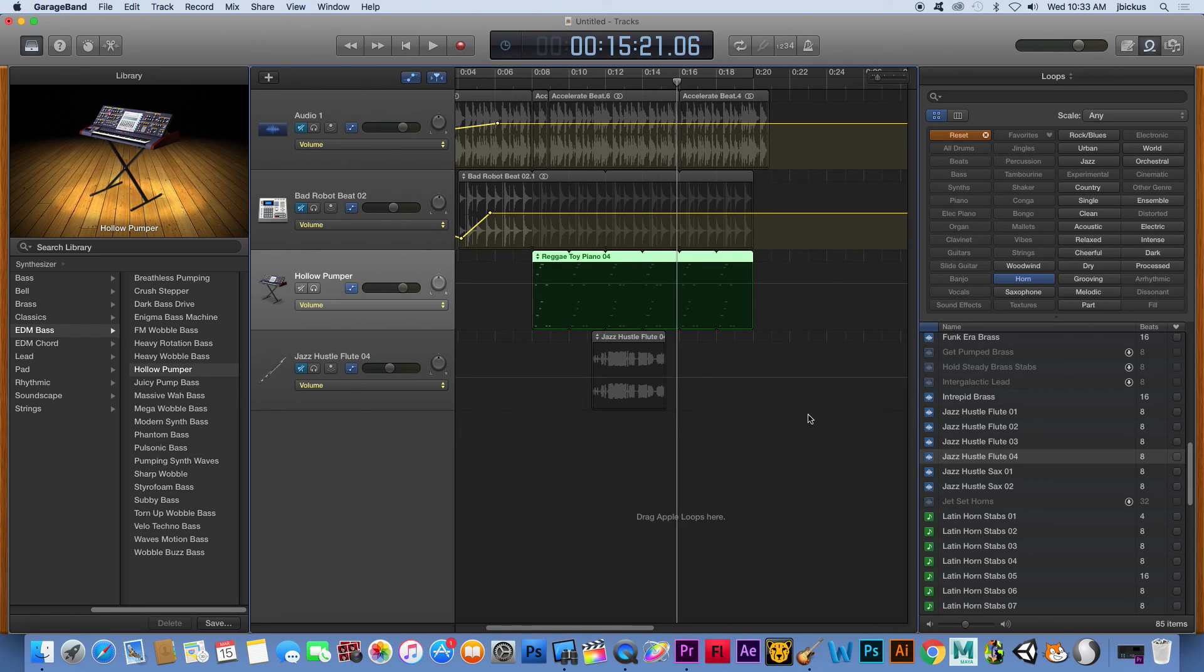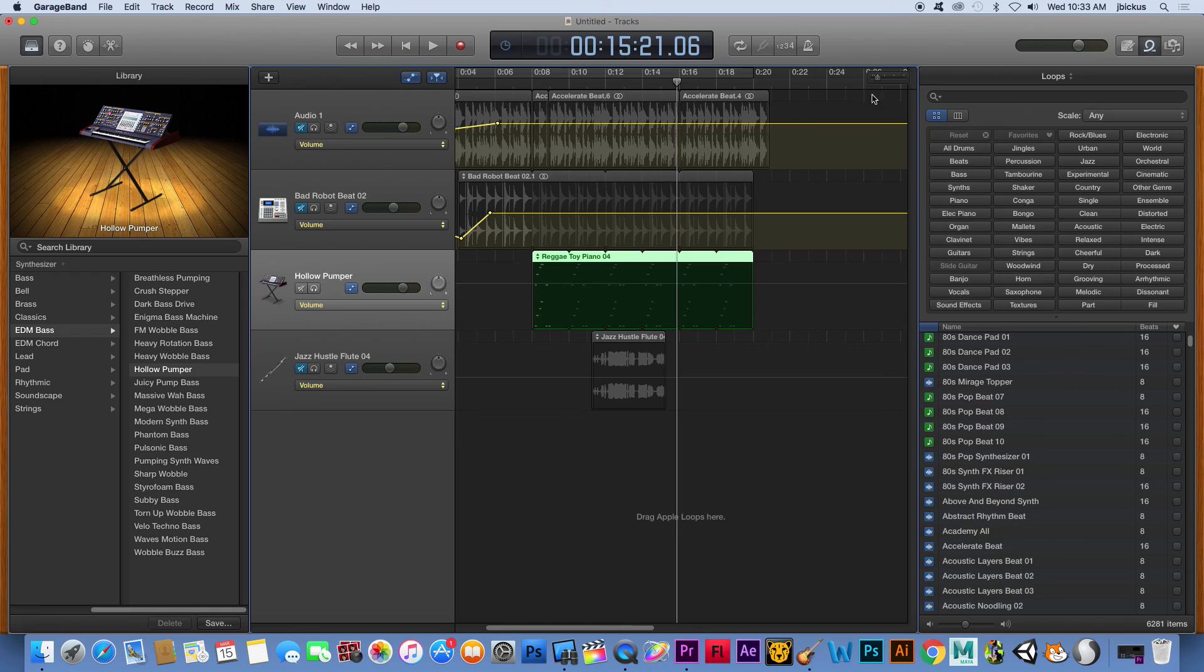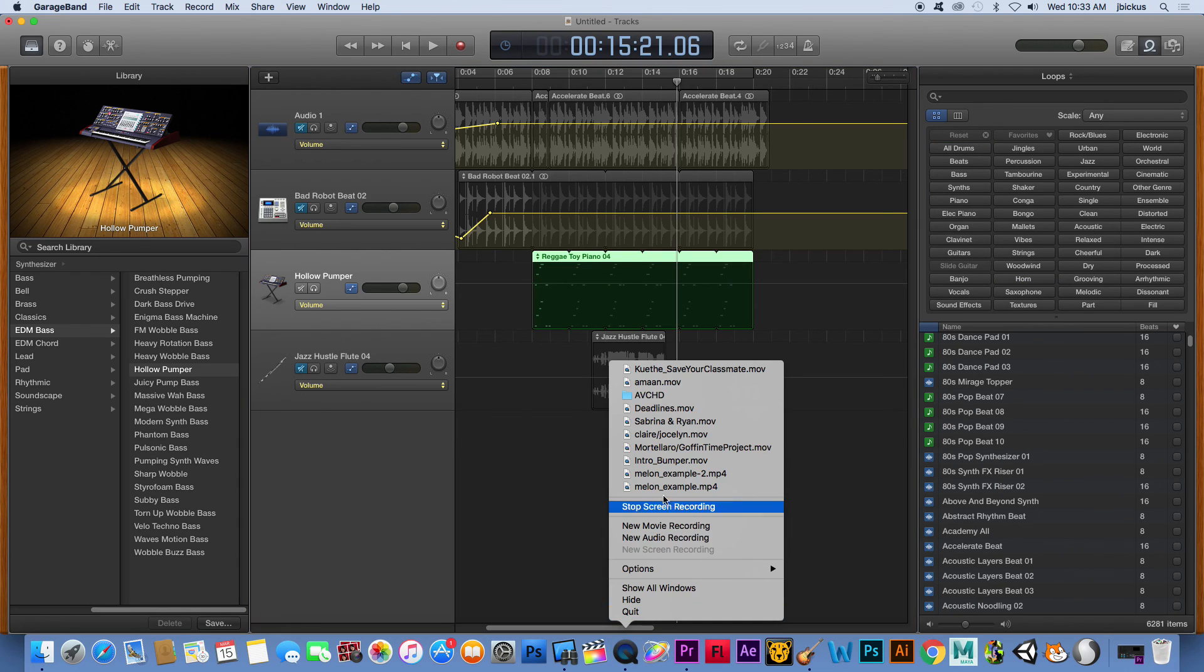So those are some of the basics. Go ahead and mess around with your loops.